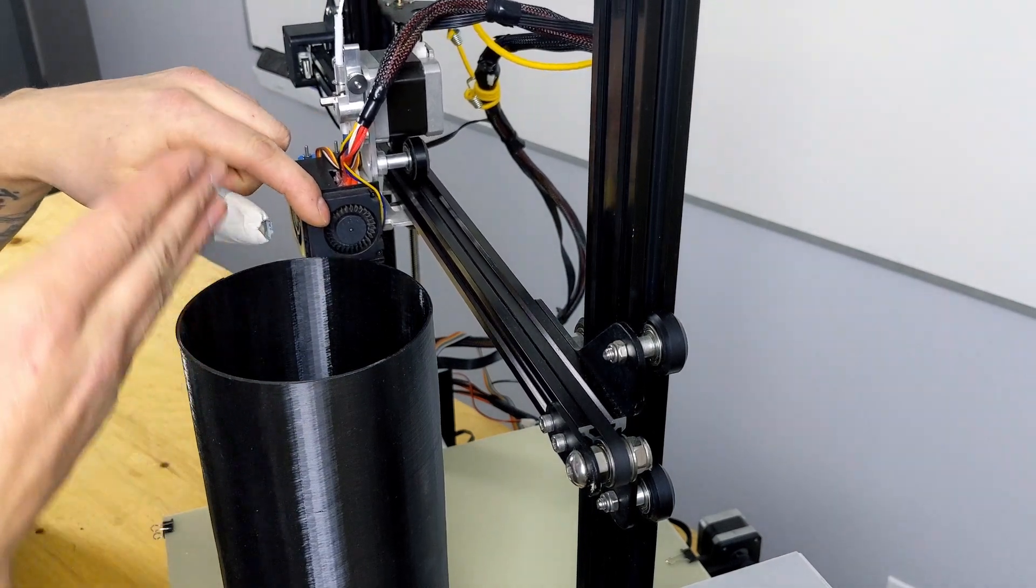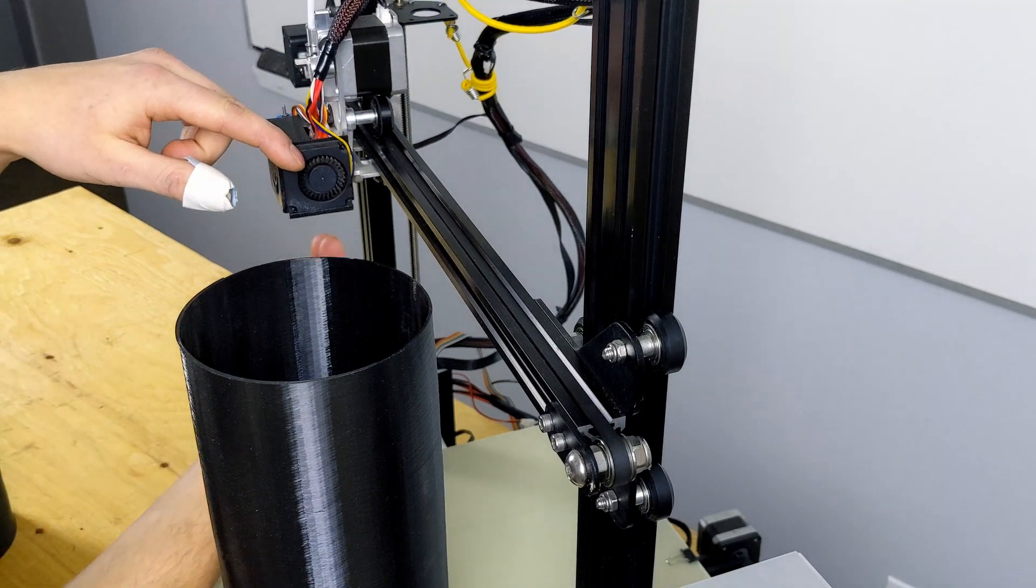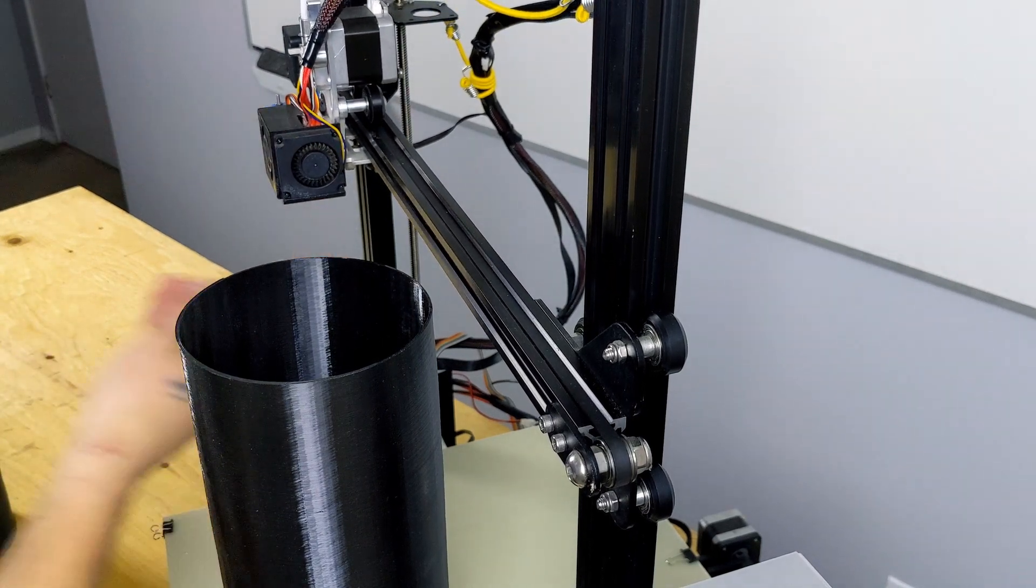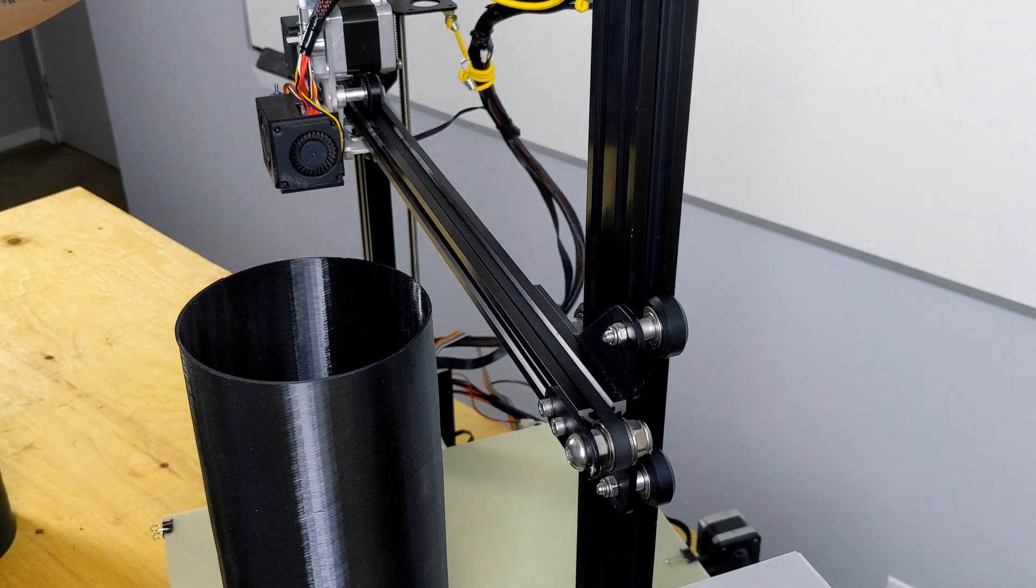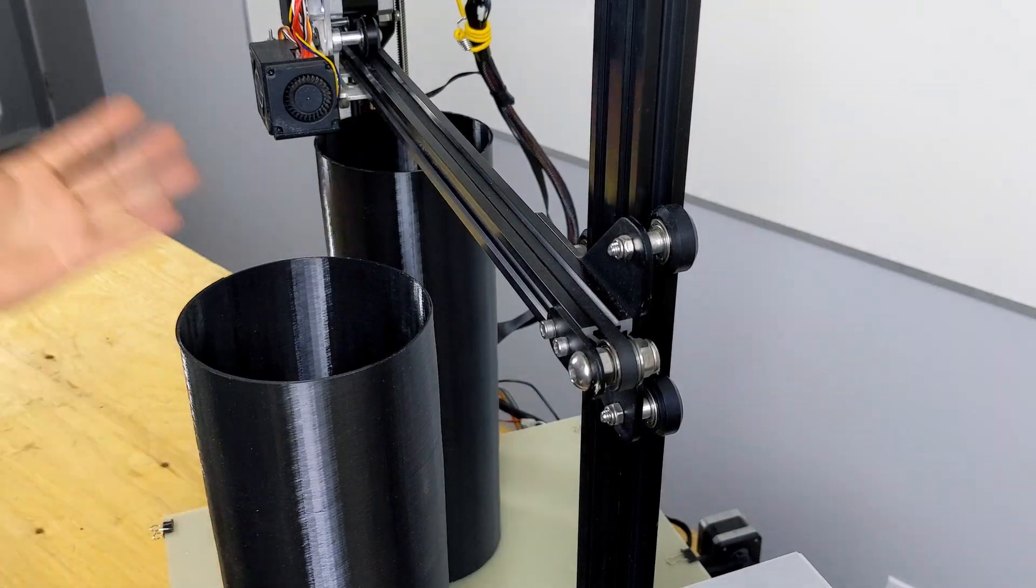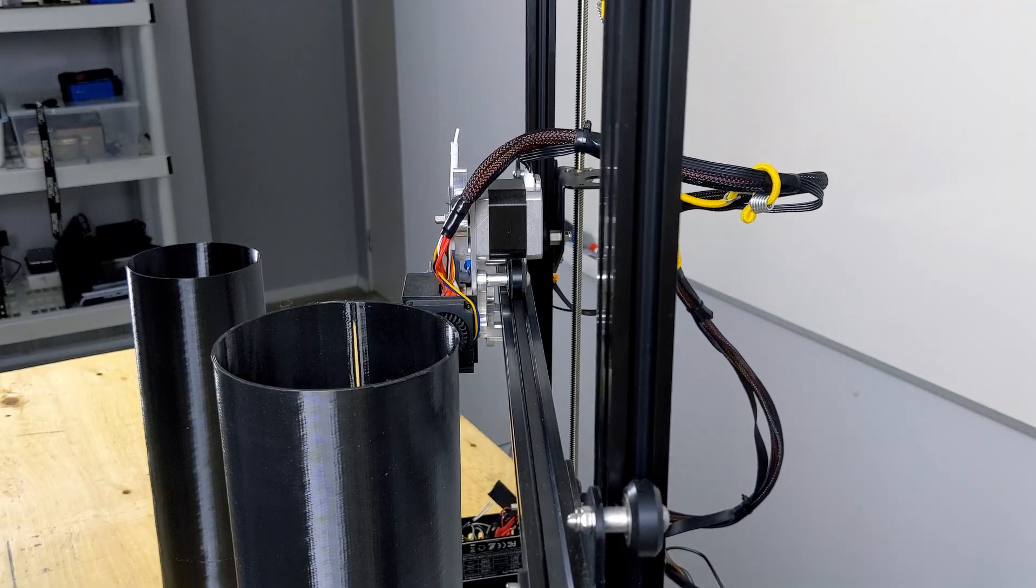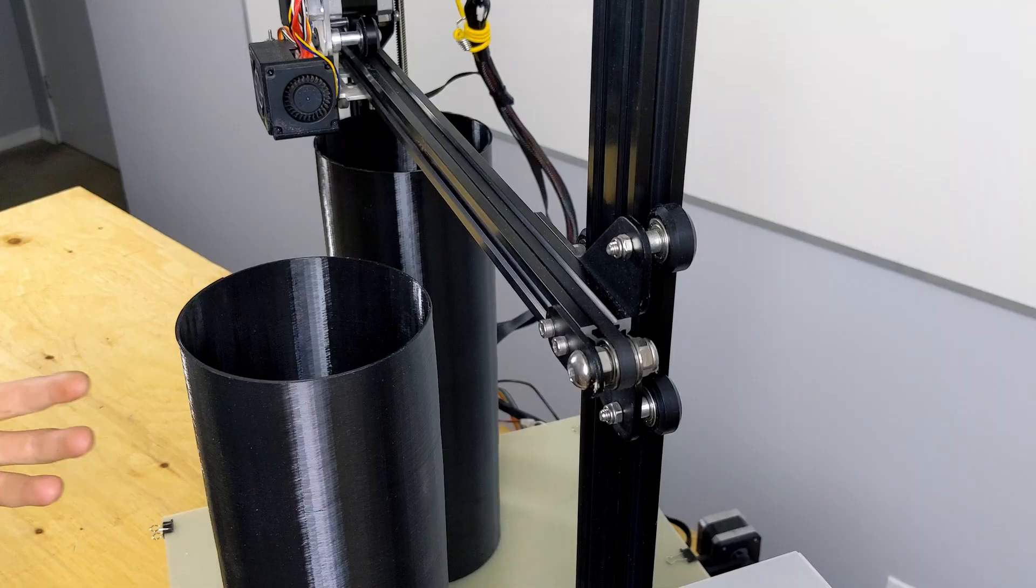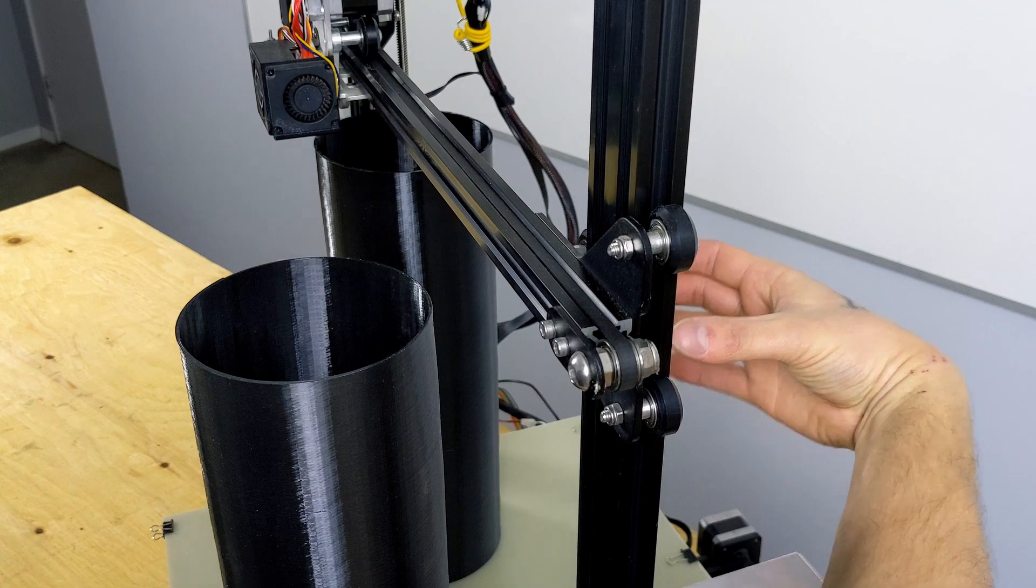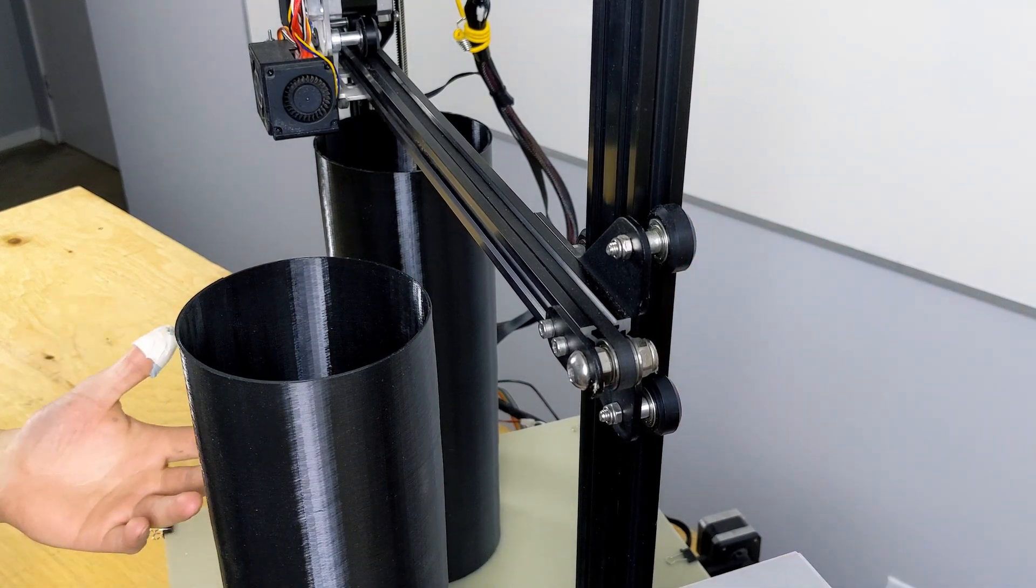So if you print them staggered, then you can have the front of the second object right here, and then it will be able to come down and it will clear the first object. And then you can put the third object staggered as well if you want to go for three objects.